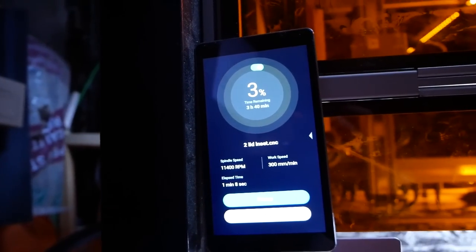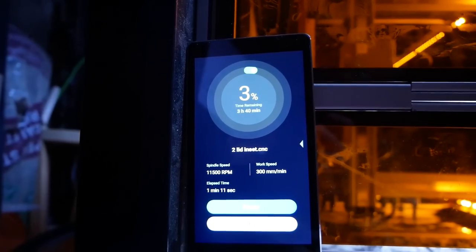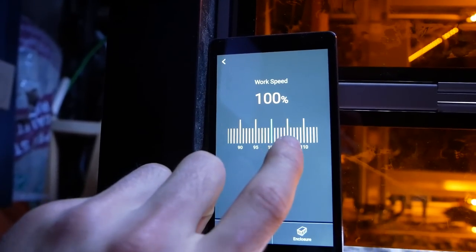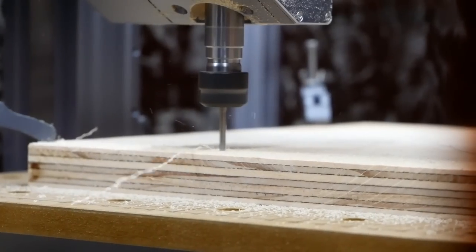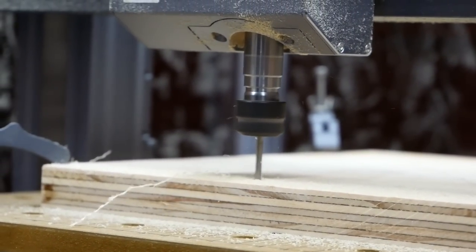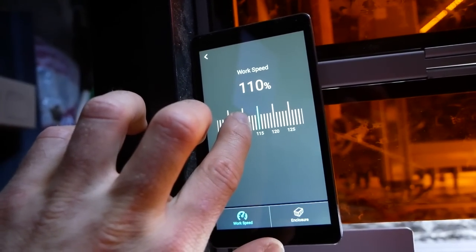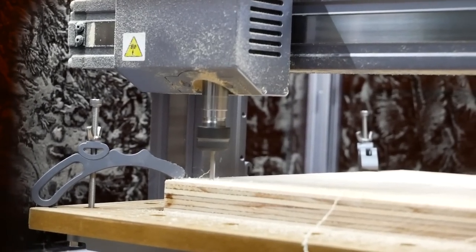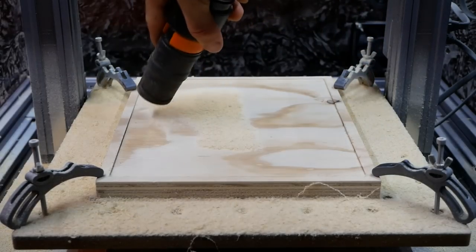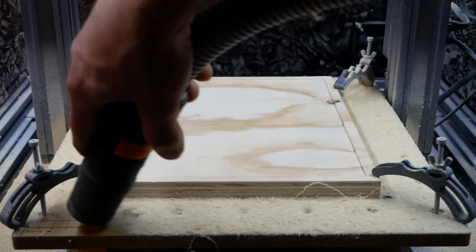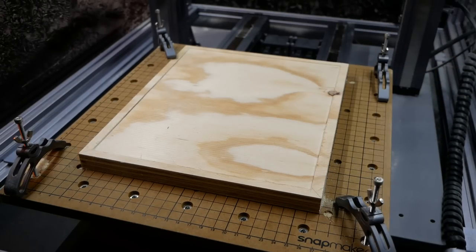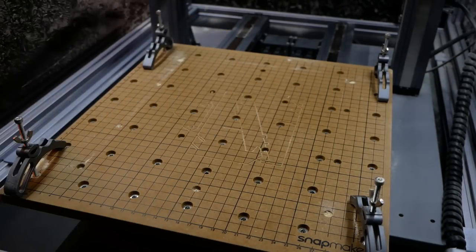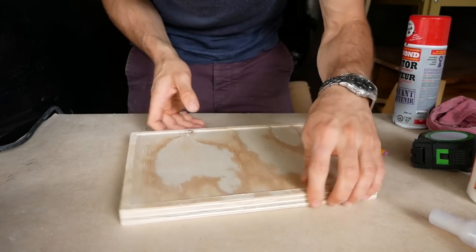All right, it's cutting through that pine plywood like butter. Let's try turning up the speed a little bit, maybe up by 10%. Seems to be doing pretty well. Let's go up to 115.